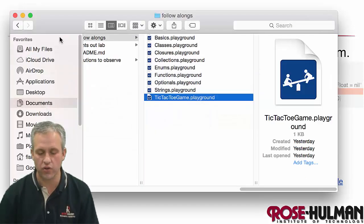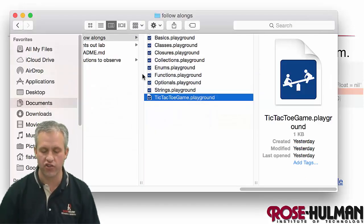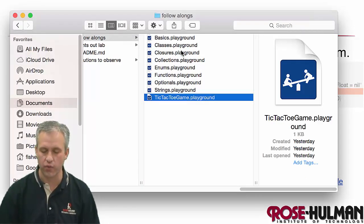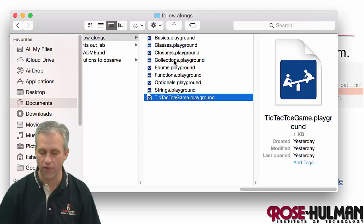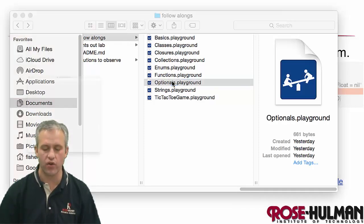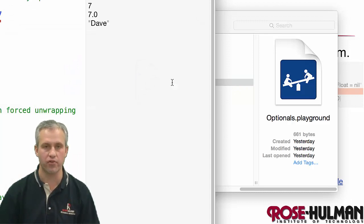What I'd like for you to do is open up the playground that we've given you. Go find the follow-along and find the one that says optionals and open up optionals.